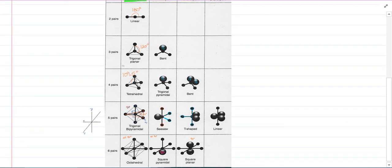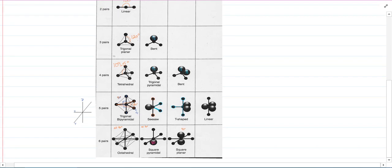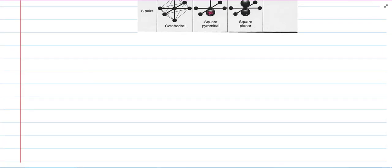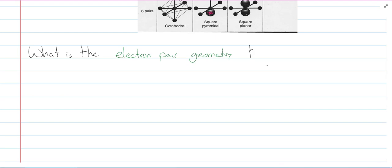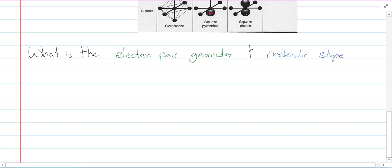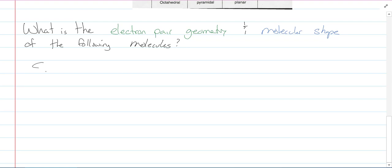If you take organic chemistry, the two-pair and four-pair geometries are the main ones, but all of them are somewhat important. Now we're going to work through examples. I want to know the electron pair geometry and the molecular shape of the following molecules. The first one is SCl2, and then we'll do NH2Cl.